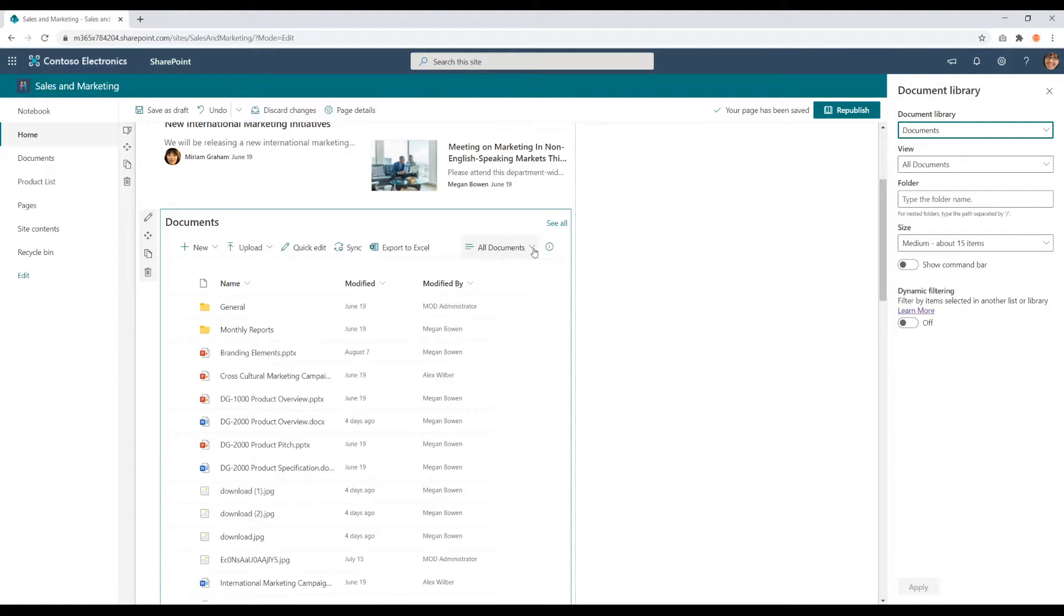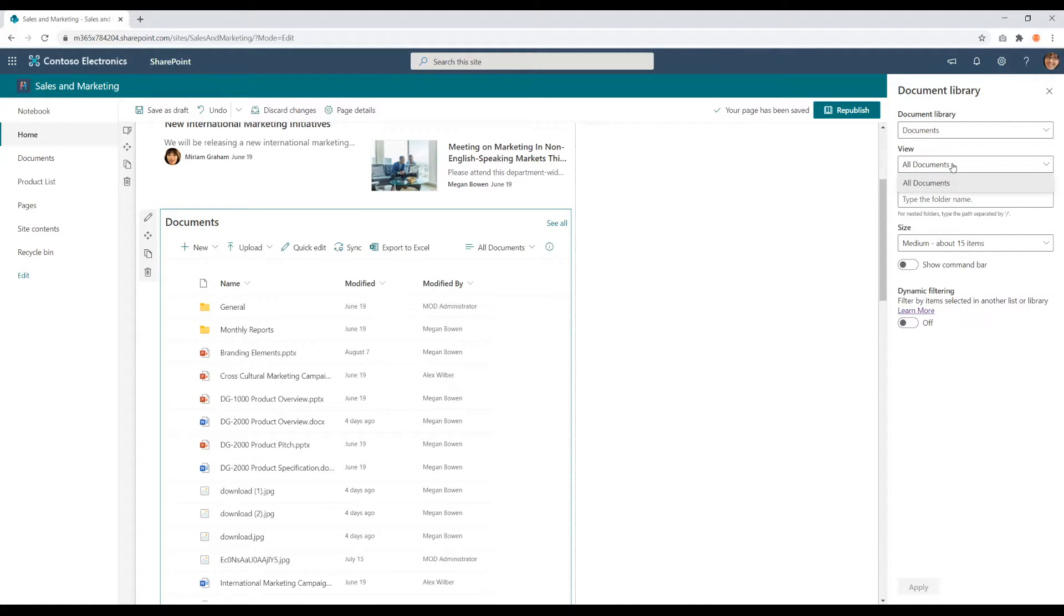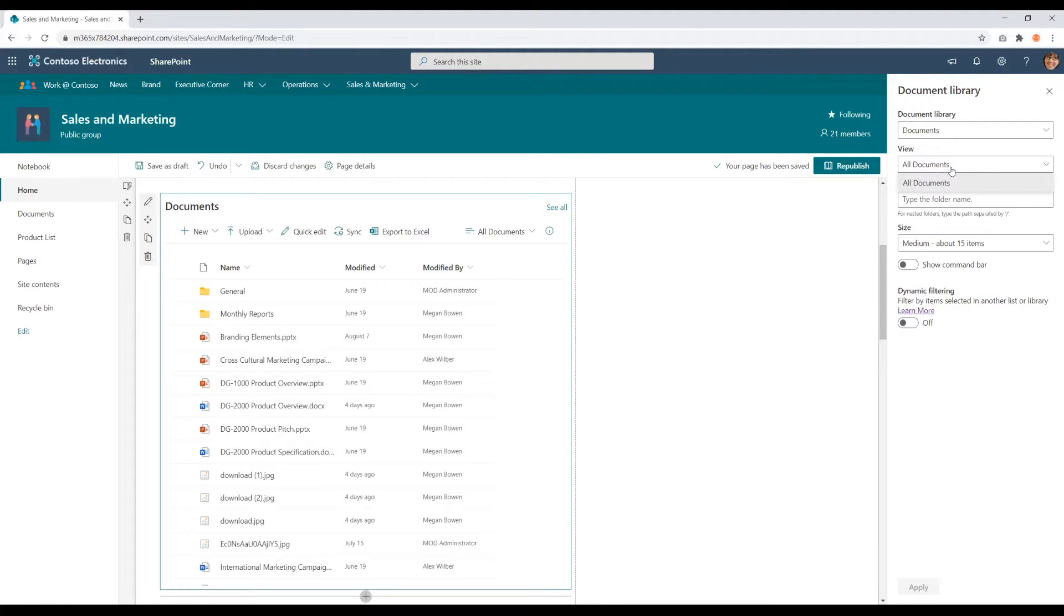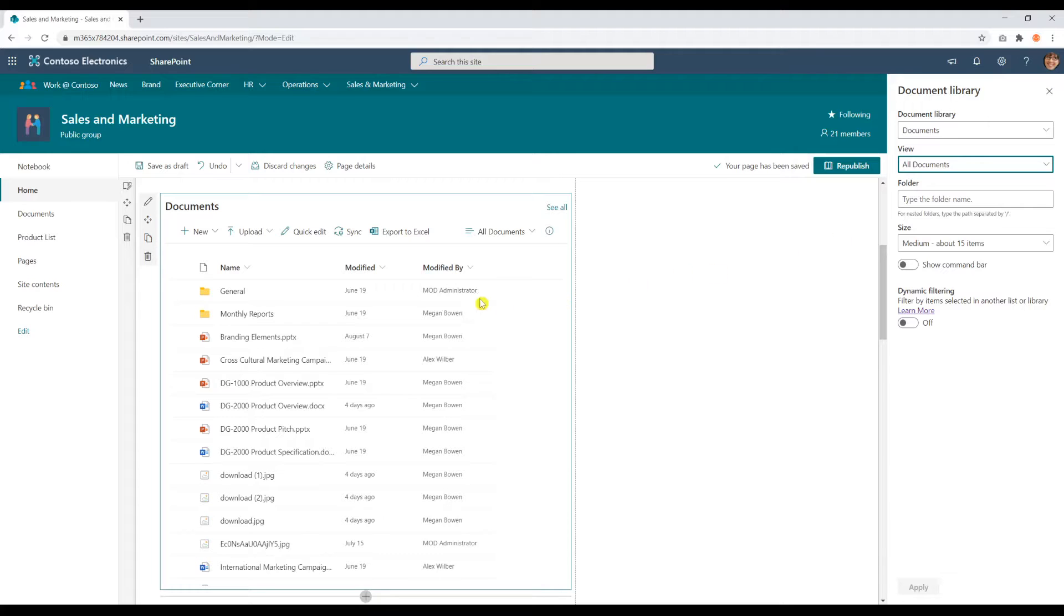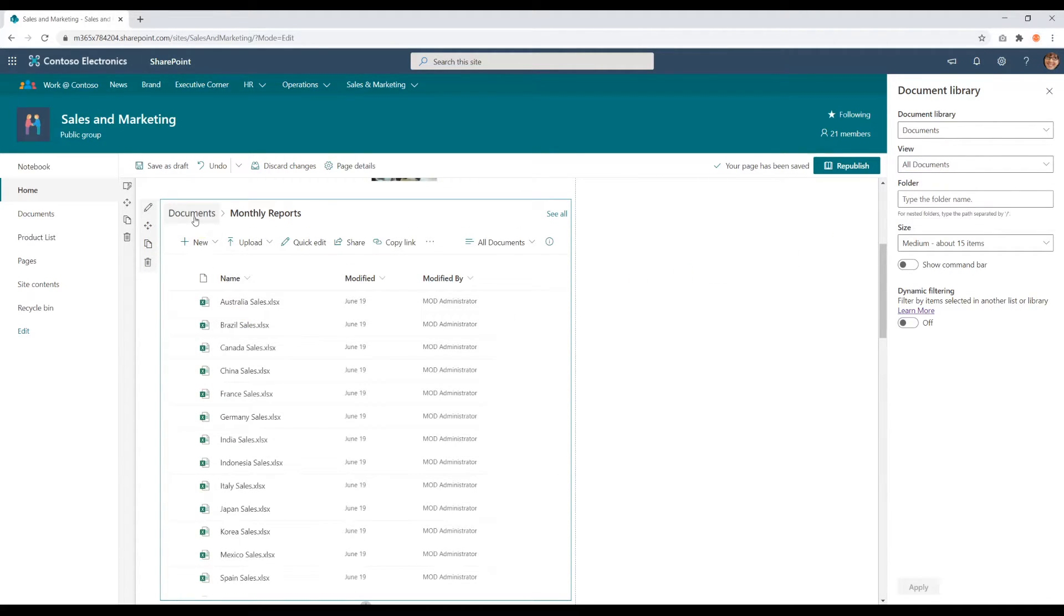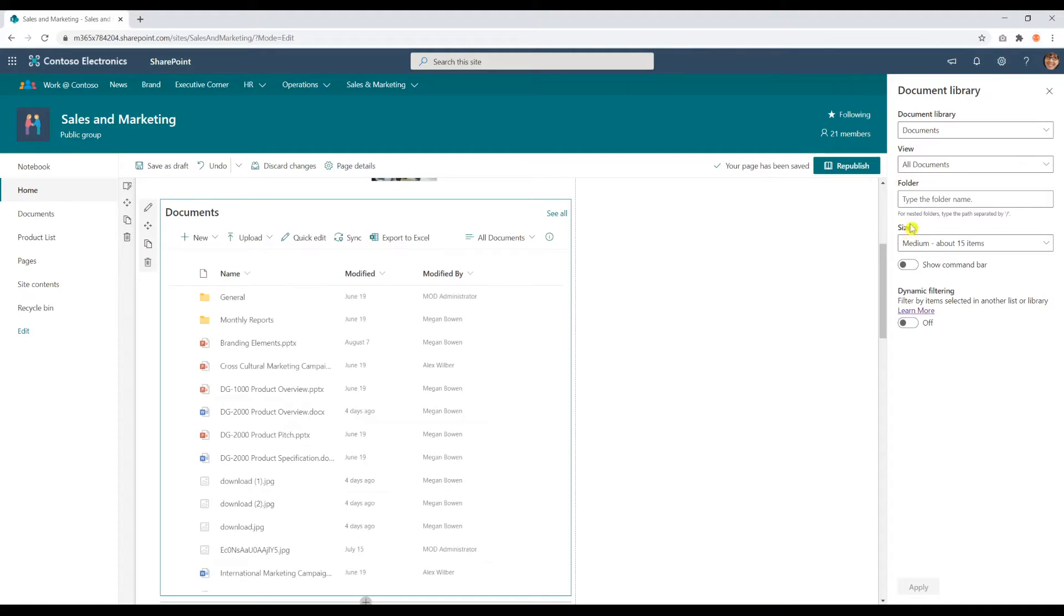If you have views set up in your list, for example here, you can also choose to display a view within the web part itself. If you'd like to display a subfolder, for example, you only want to display the monthly reports, you can do that through this feature here.